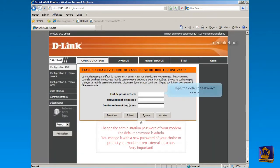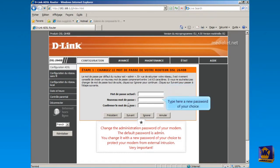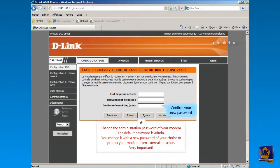Type here the default password, it's by default admin. And type in the second field your new password of your choice. In this third field, confirm your new password typed in the second field. Click on Next button.